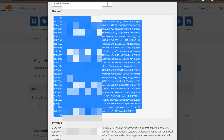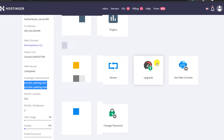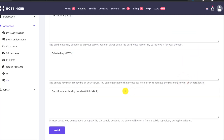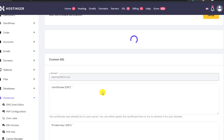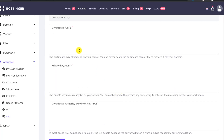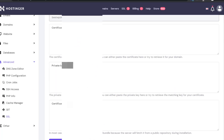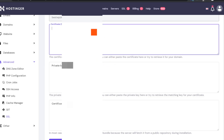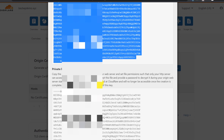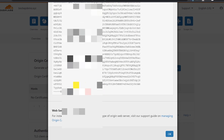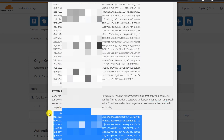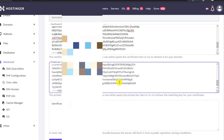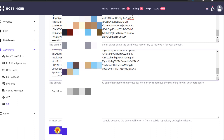Go to the Hostinger panel, scroll down to the SSL option, and find the 'Custom SSL' option. Copy the origin certificate and paste it in the certificate field, then go back and copy the private key and paste it in the private key section. Then click Install.